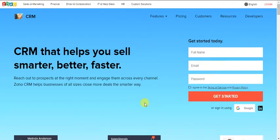Hey, what's up YouTube? Today we're looking at Zoho CRM.